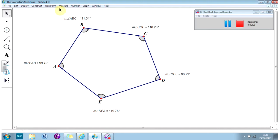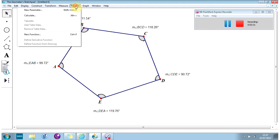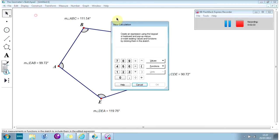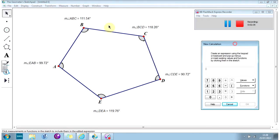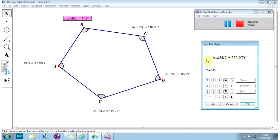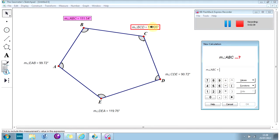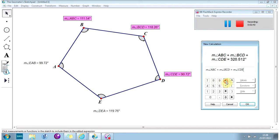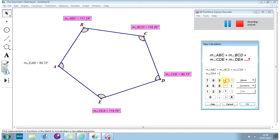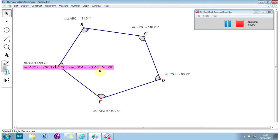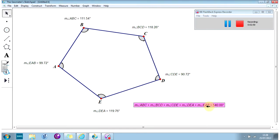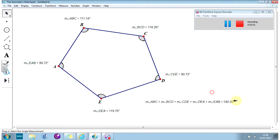Now, the next thing I'm going to do is I'm going to do a calculation. That's on the number menu. Calculate. And I'm going to add up all of these angles. So that angle, add that angle, add that angle, and the next one, and the next one. And if you add them all up, rather interestingly, you get a rather nice number here, 540 degrees.